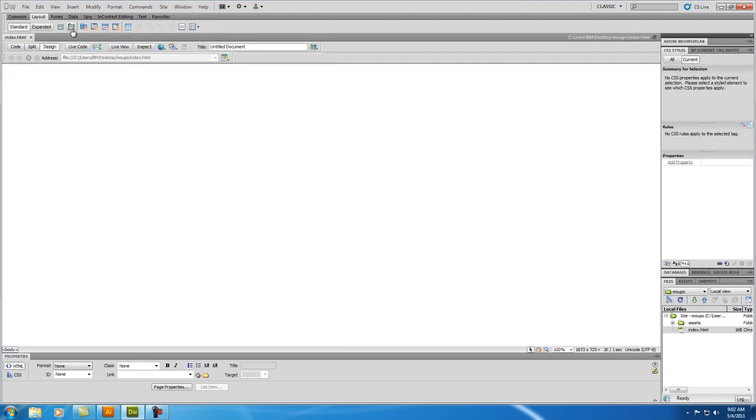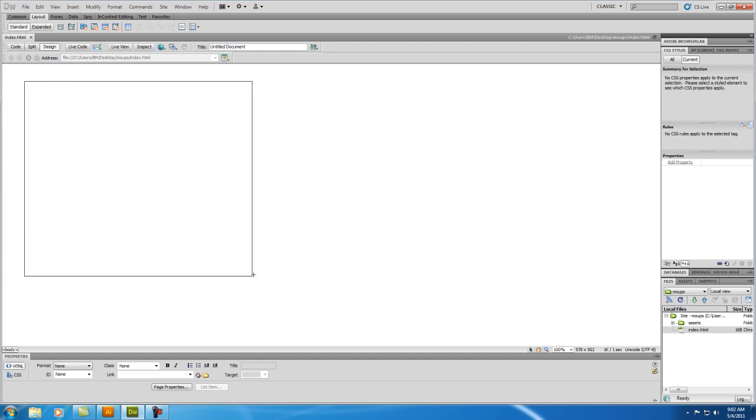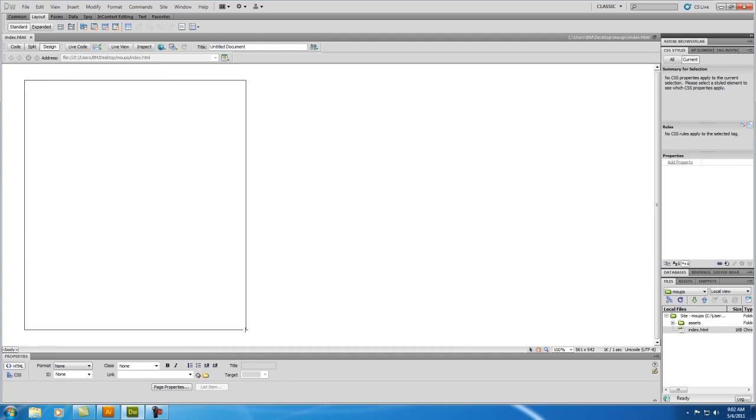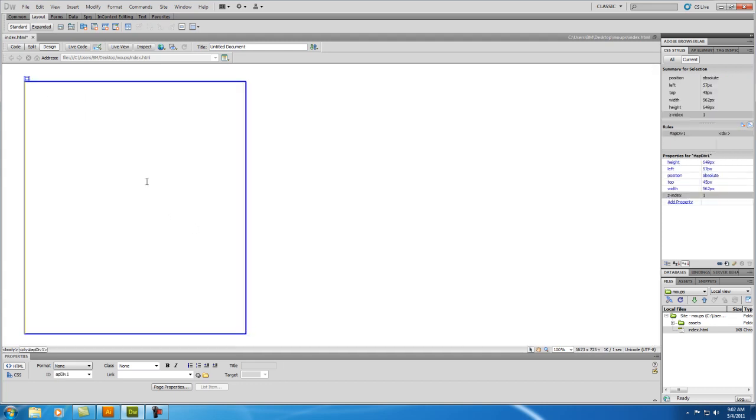We're going to use these, on the Layout tab, we're going to use this Draw AP Div. I'm going to go ahead and click on that, and start drawing, and there you have it.